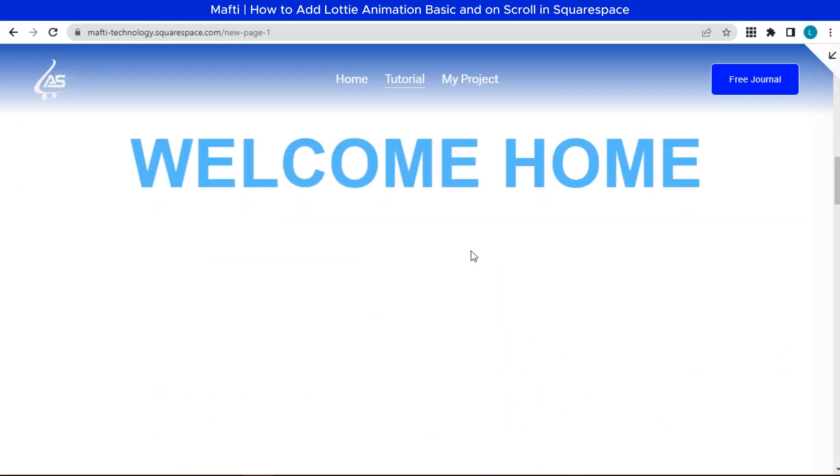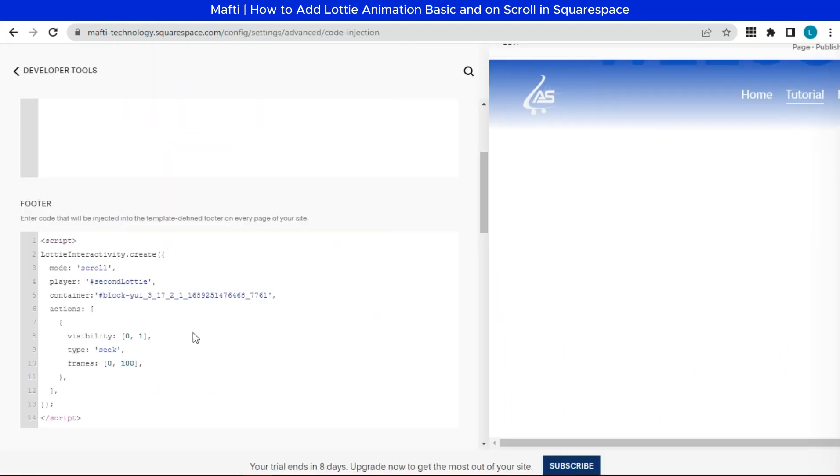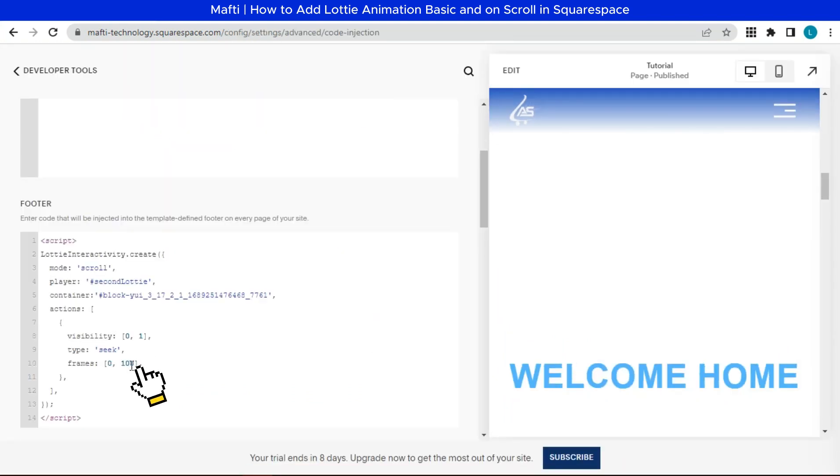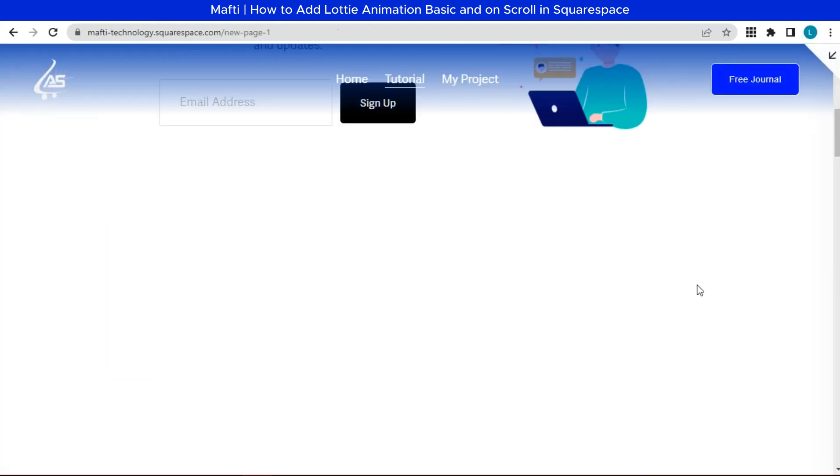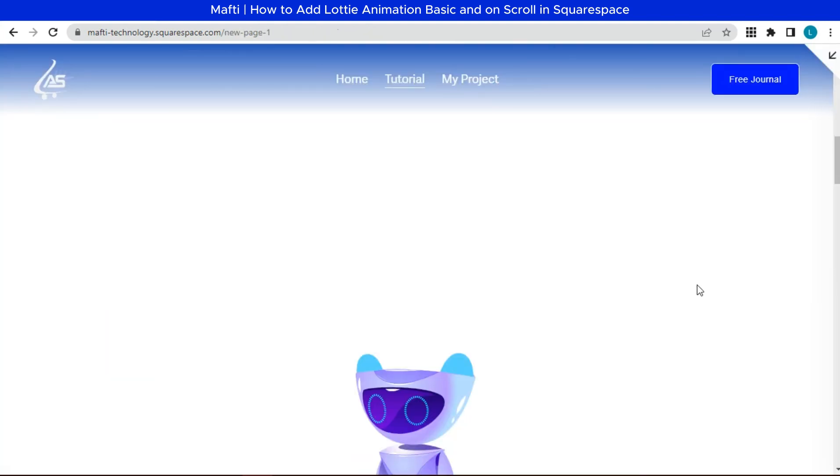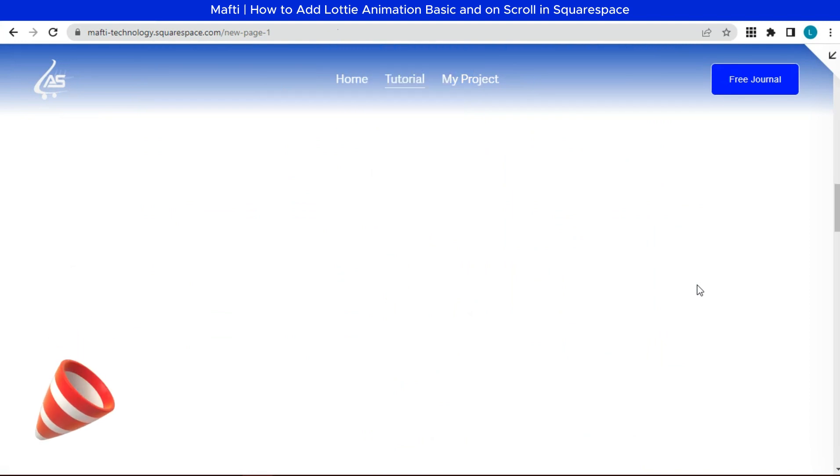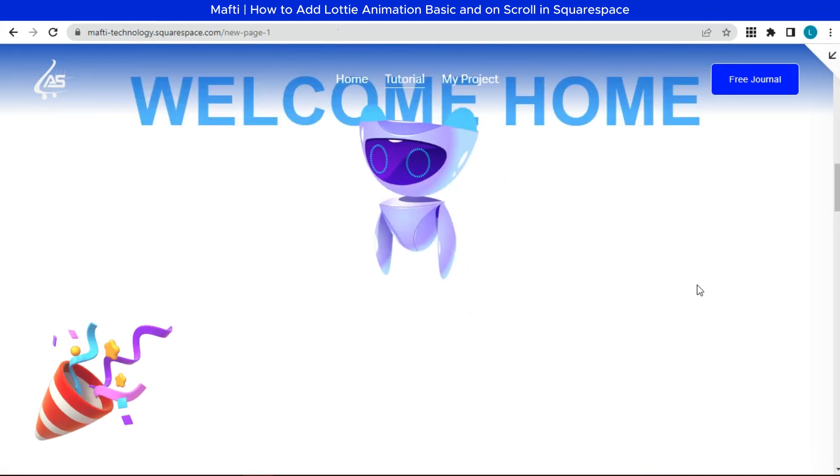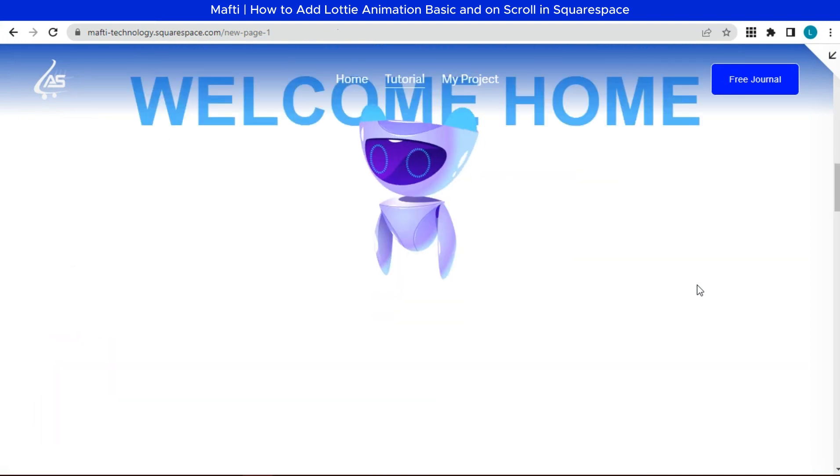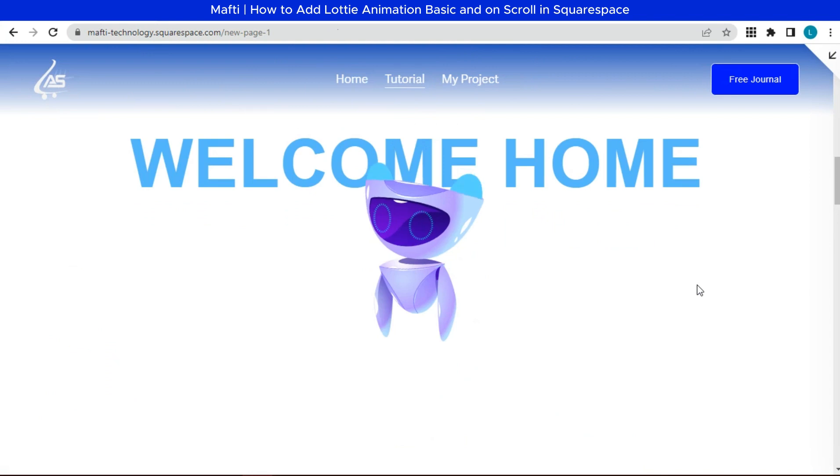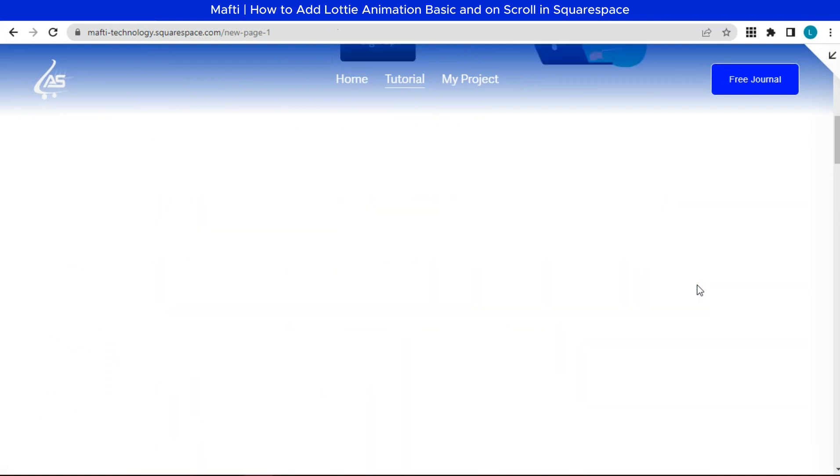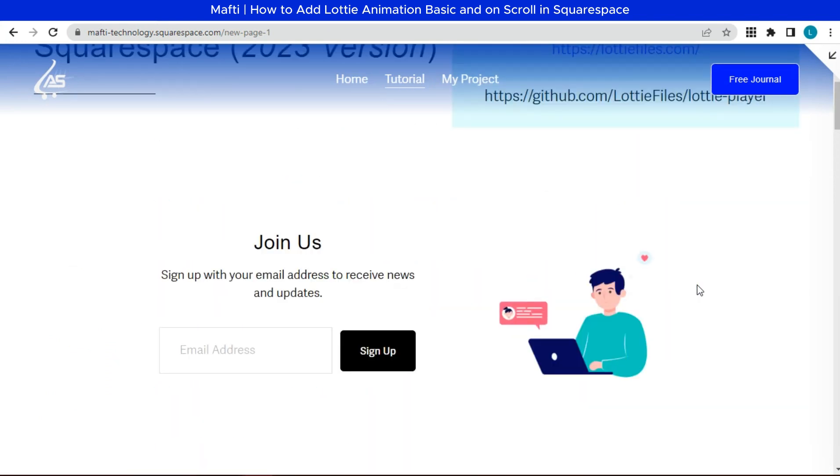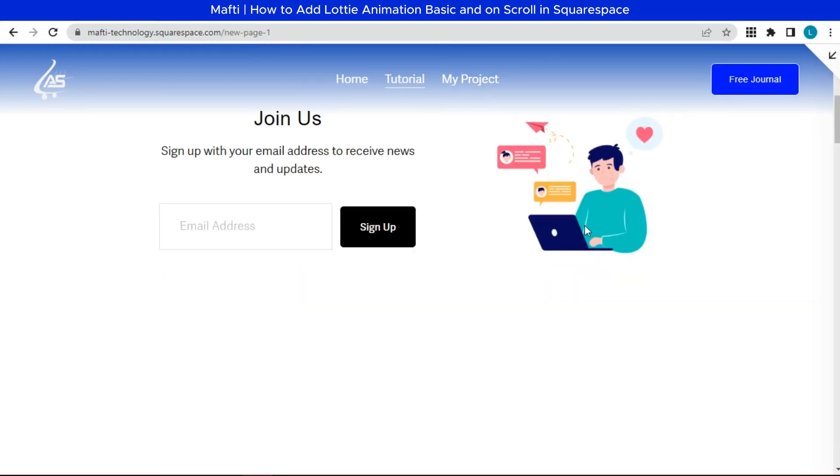The animation will appear on scroll, but not perfect. We can change the frames to 70. Yes, we can add the basic Lottie animation and animation on scroll. This is how it looks. You can edit it as needed. The link of Github documentation and Lottie animation is in the description below. Everything is more beautiful with your creativity.